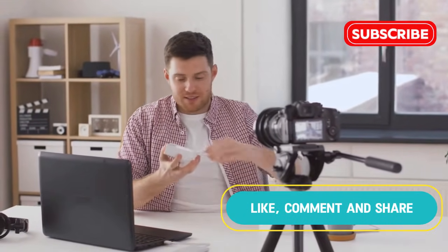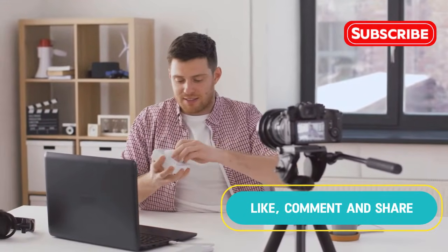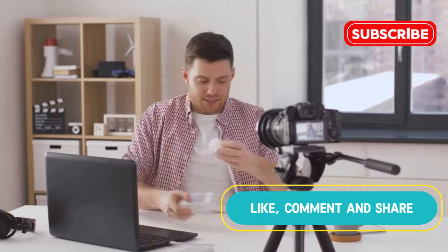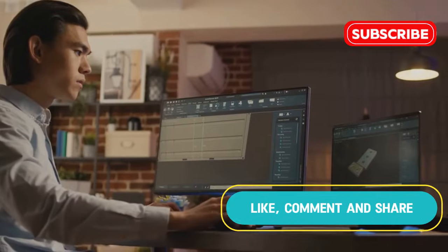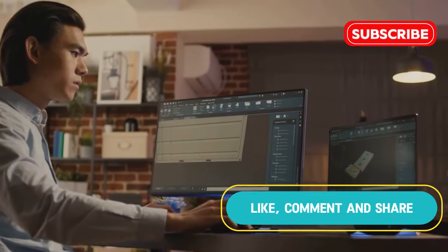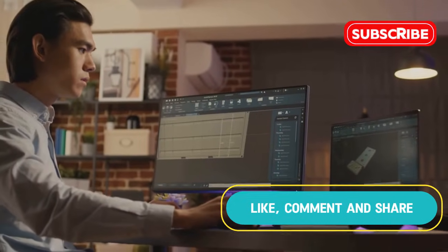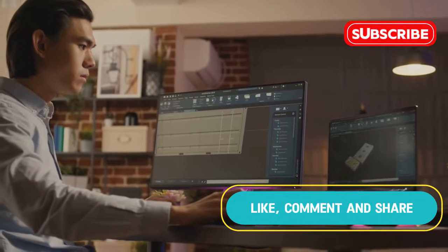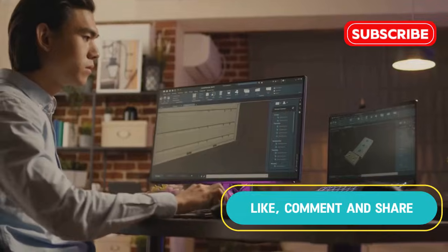Yo, what's up everyone, it's your man Christian back with another video, and today we're talking PC optimization with iobit Advanced System Care Ultimate.